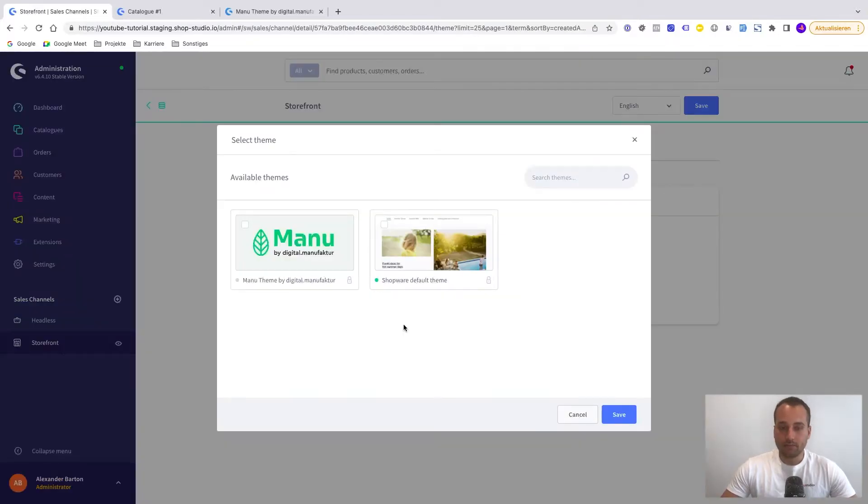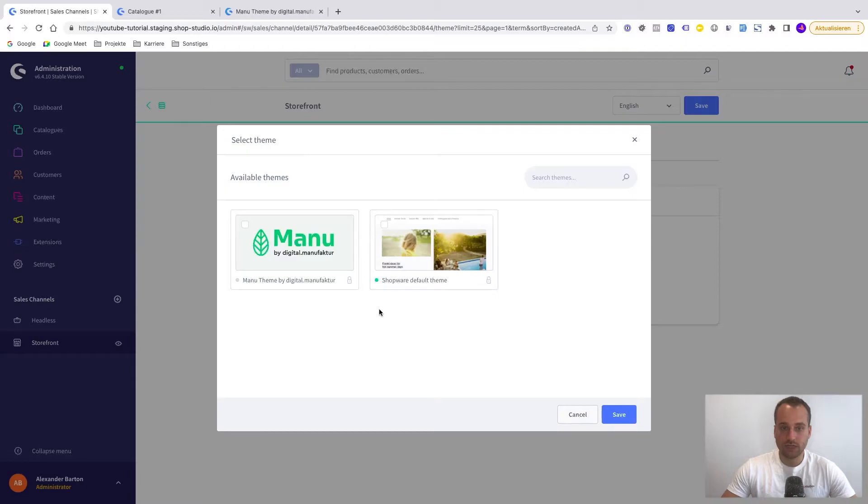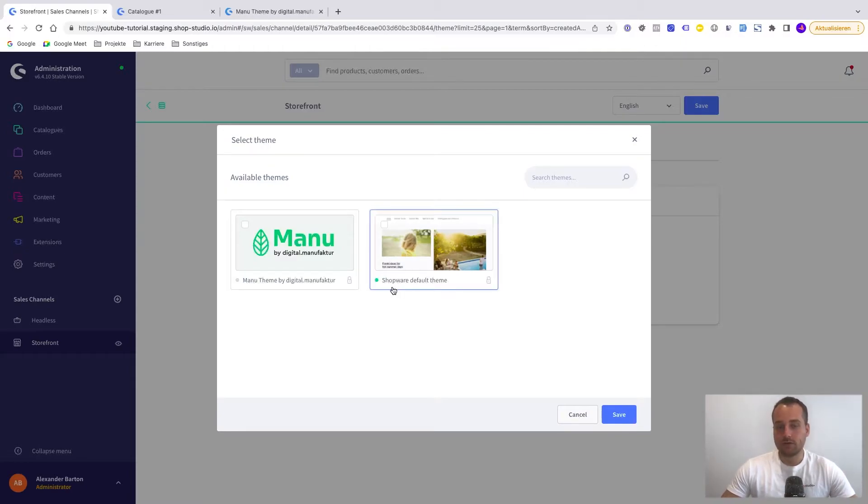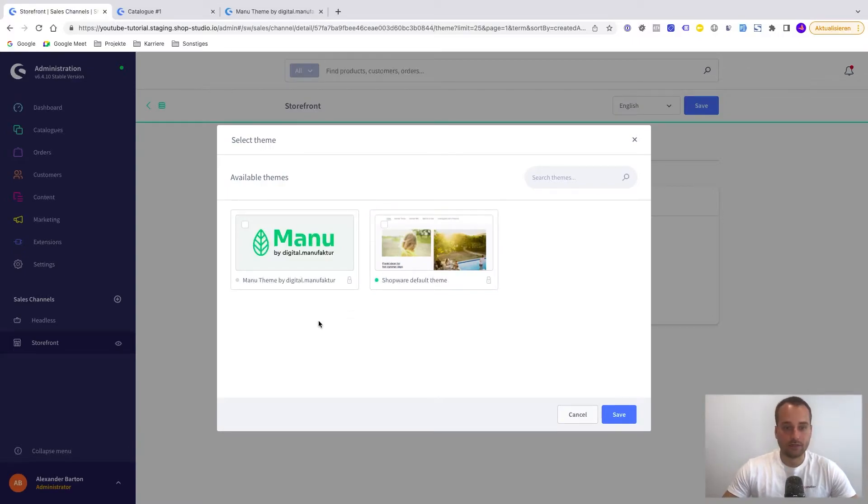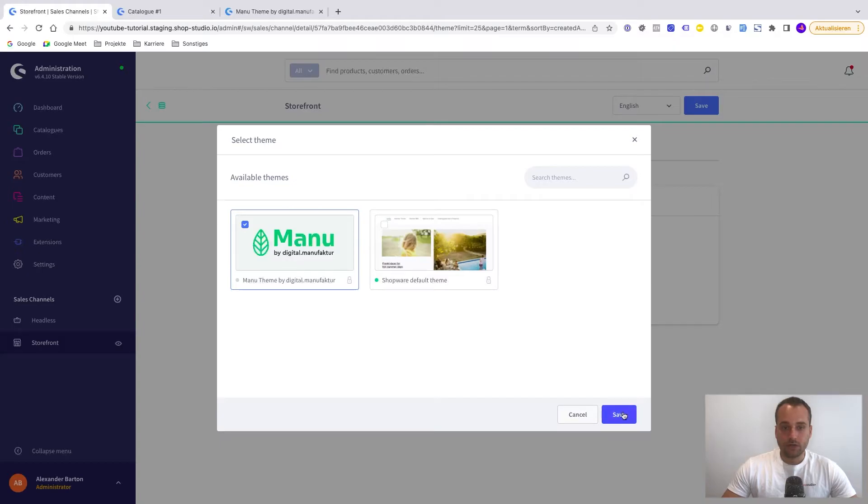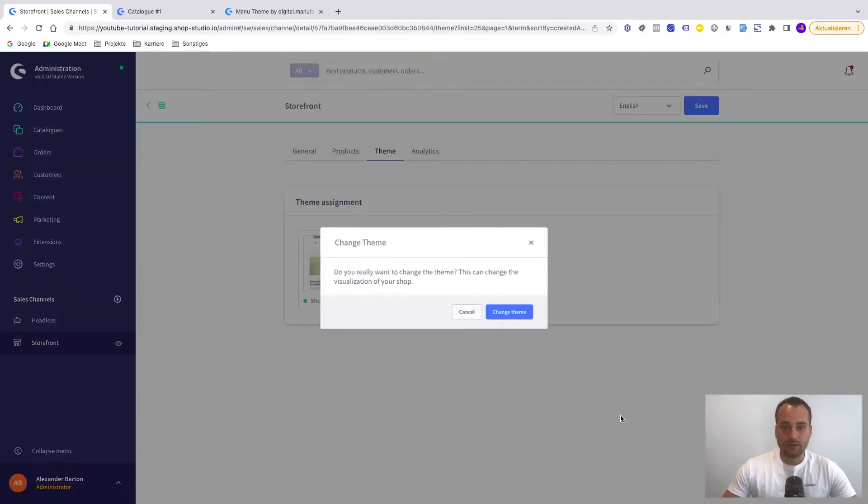Here we can pick two themes. We have the choice between the Manu theme, the new one and the default one which is currently active. You can see this green dot here. This means that this is the current active theme basically. But we want to select the Manu theme. Now we click on save.